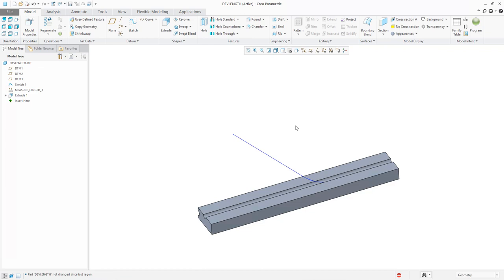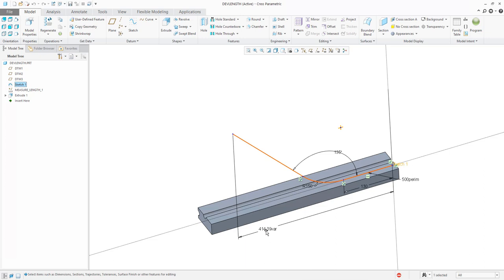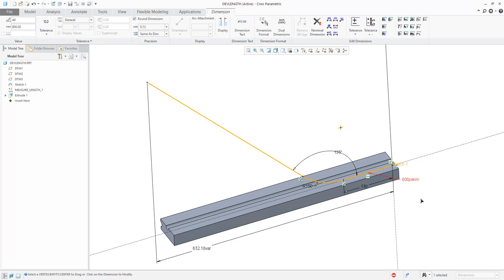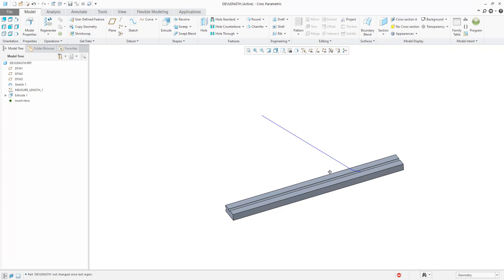If you change the shape by the edit function — for example, you specify the length of the parameter as 600 — you can see the length of the extrude feature is automatically changed. For example, 800 — you can see that if I specify like this, the system will automatically do it. You can regenerate, and right now the length is again 808.